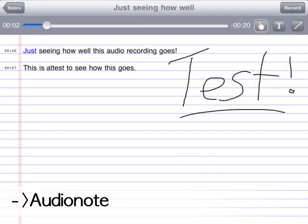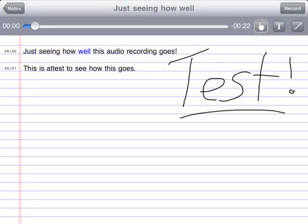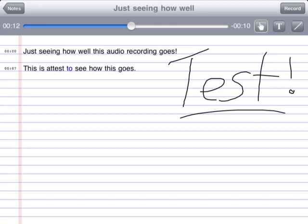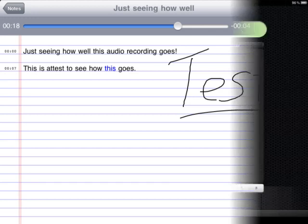Here is Audio Note. It does what the LiveScribe Smart Pen does — after you've typed in your notes and had the audio recorded at the same time, it allows you to tap on the words to rehear the audio that was playing at the time when you were typing those notes, and you can add more notes in.